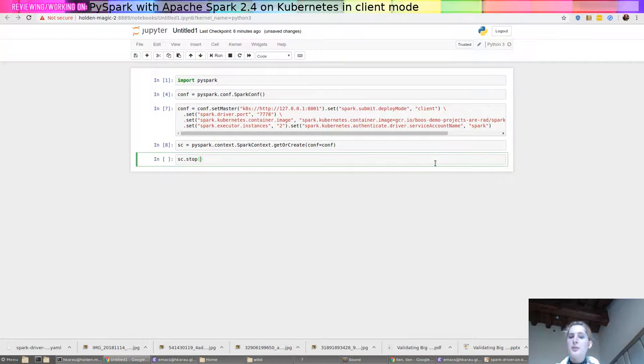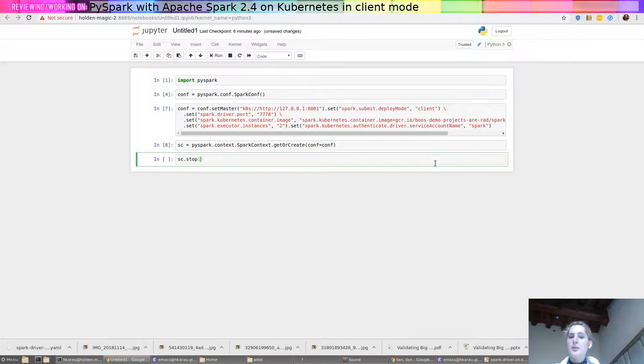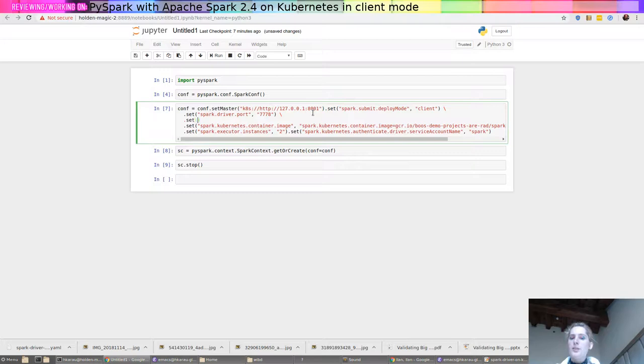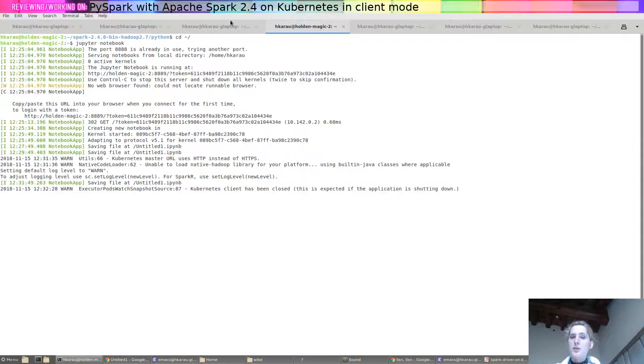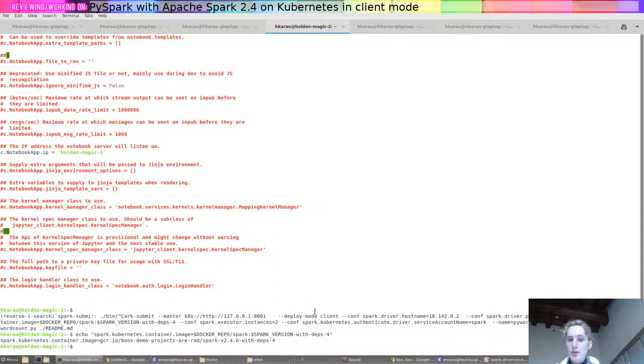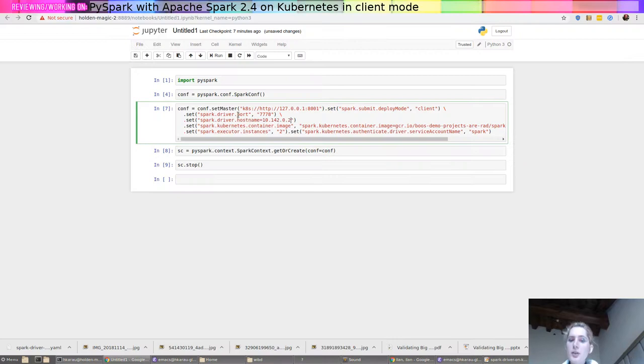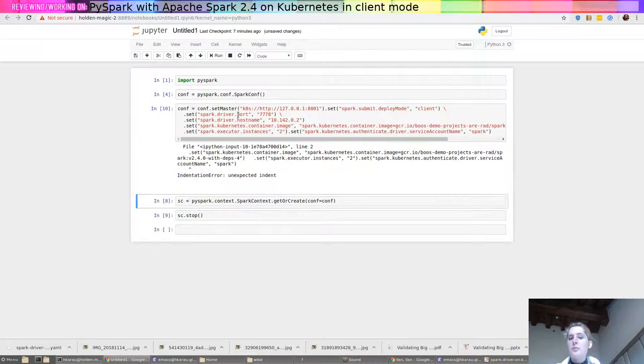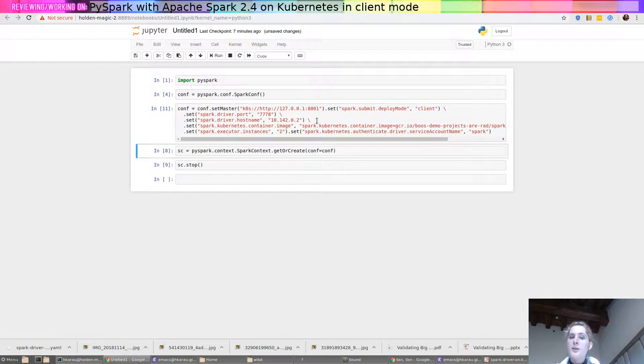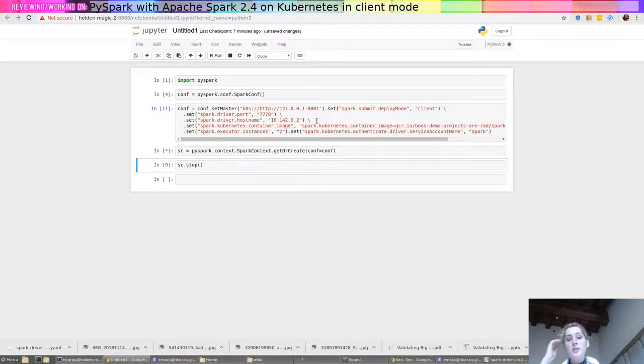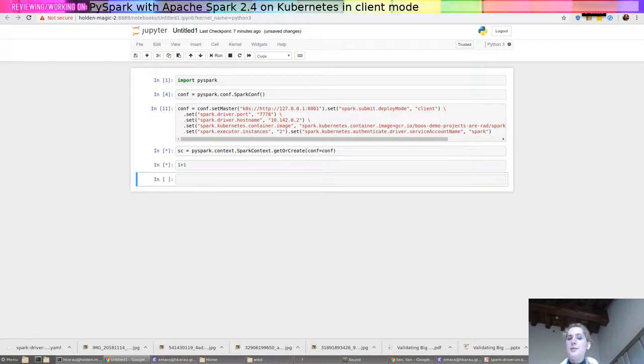We're going to go ahead and we're going to stop that sc.stop. Dot set and we're going to set our host name as before. I just set it to the ip address but you could set it to a host name if you had your dns configured properly. Gives us a new conf and I need to make it a multi-line string. Make a new spark context and then we're going to go ahead and do this one and it'll take a minute.